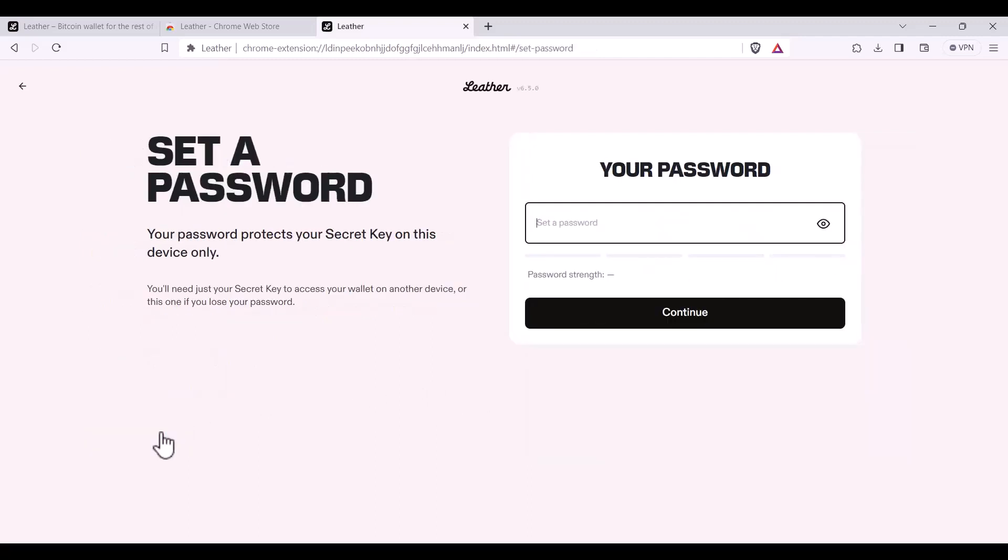You will then set a password to access your wallet. Remember that your password protects your secret key on this device only and will not give you access to a leather wallet on another device.